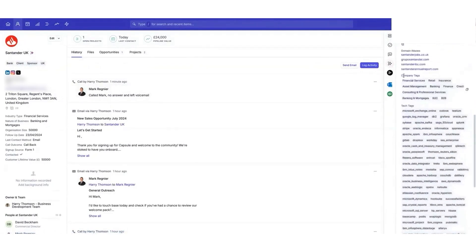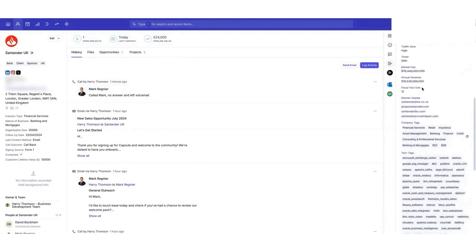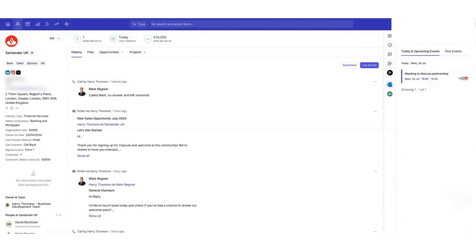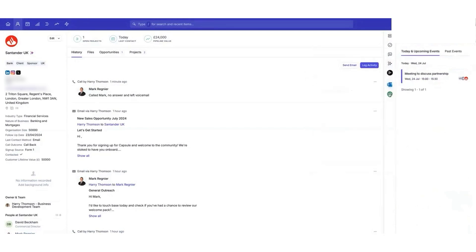Below this video is a link to the Capsule free plan and a 14-day free trial for all paid plans, allowing you to use both the website version and mobile app to explore all the features Capsule CRM offers.